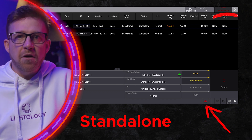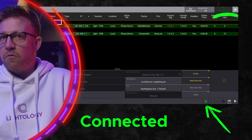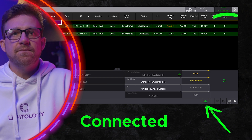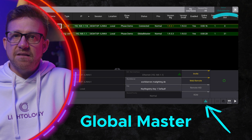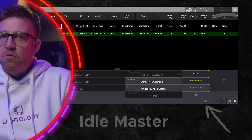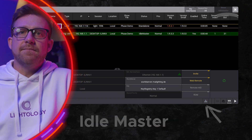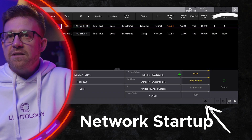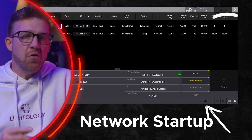A red icon will mean no connection, green is connected, cyan is the station master, while gray is an idle master. If you notice a black icon, this means your network is in startup mode.